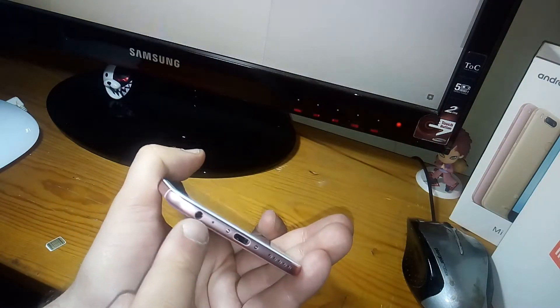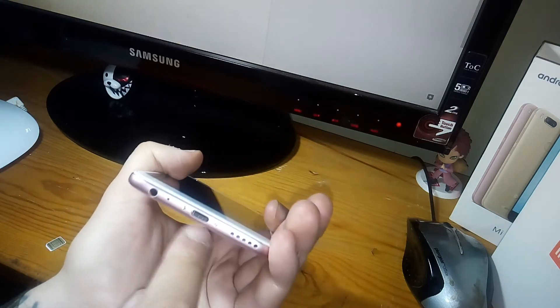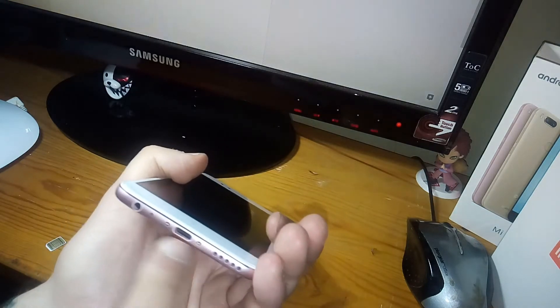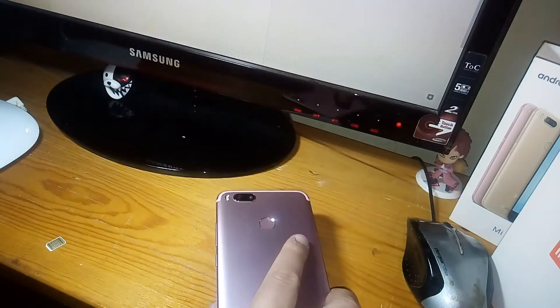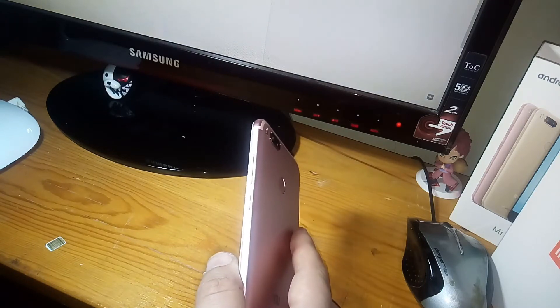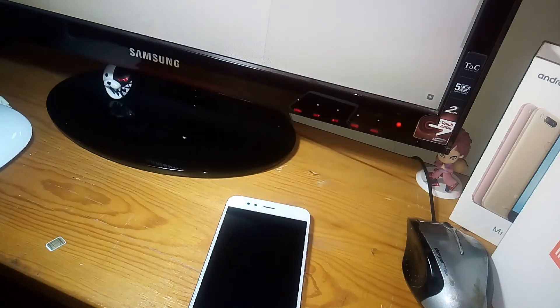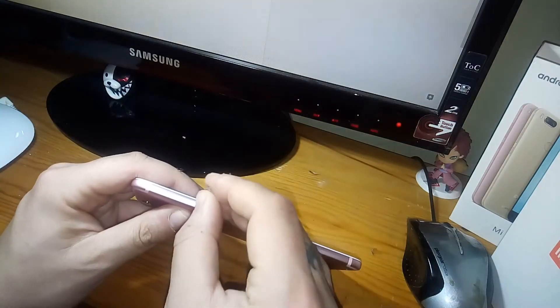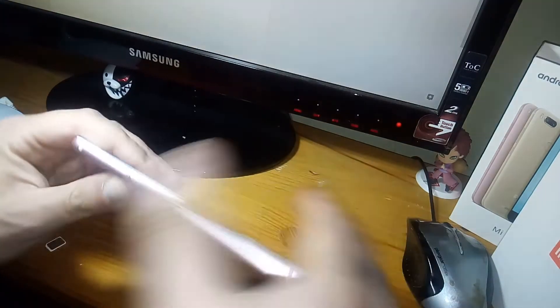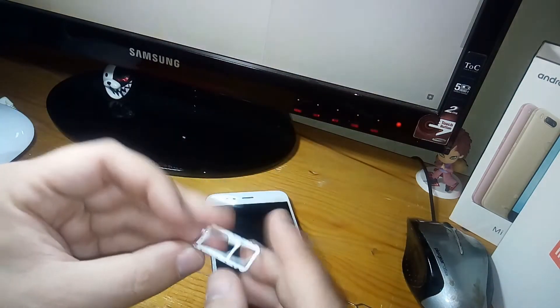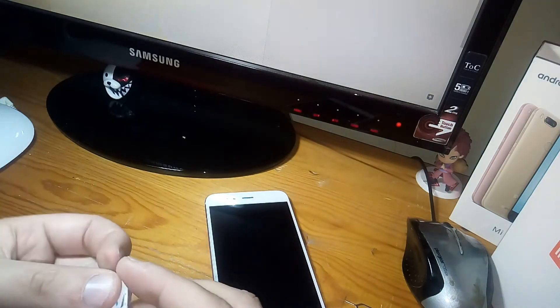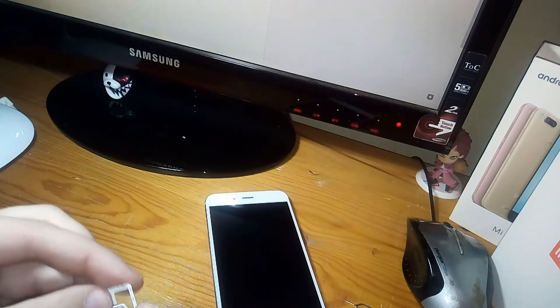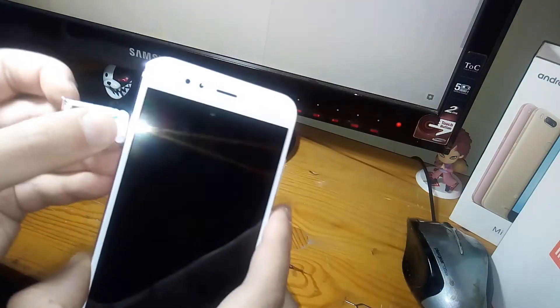SIM tray up here, IR blaster, microphone. Headphone jack, earpiece. USB-C, microphone and speaker. So let's put my SIM card in the tray. I like to do this, no problem with that. We can have micro SIM or two SIM cards or one SIM card and micro SD card.